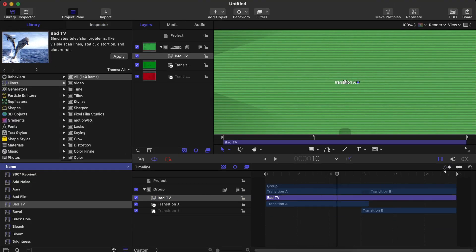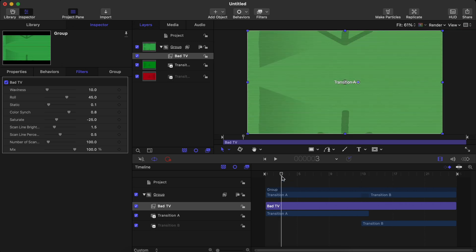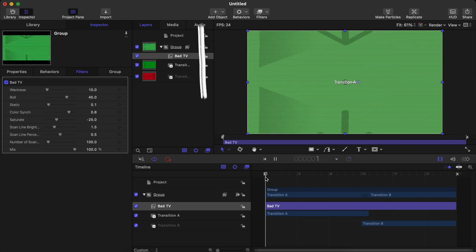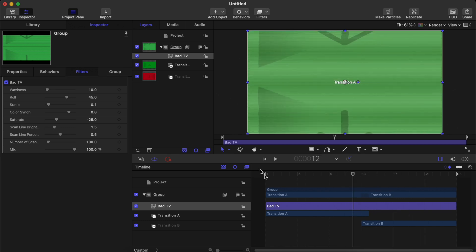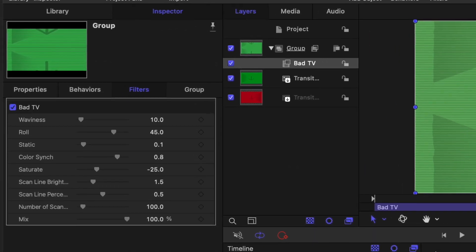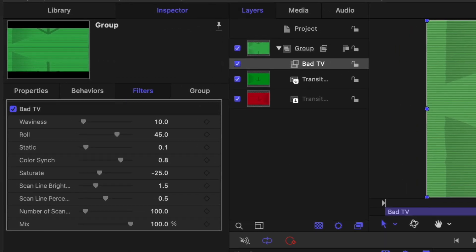Once you have applied your Bad TV effect onto the timeline, this is a sample of what you're going to see, and as you can see it's not looking that good at the moment. What you have to do is go to the inspector panel, then go to the filters panel where you're going to play with all the effects and settings of this particular Bad TV effect. Here you can see waviness, roll, status, color sims, etc.